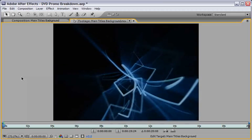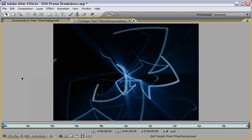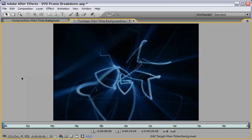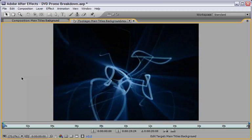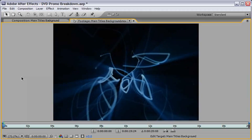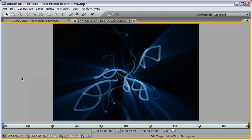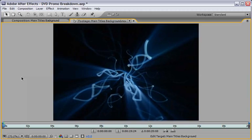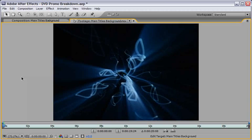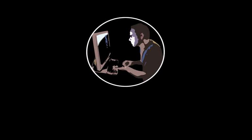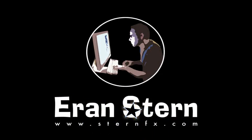I hope you enjoyed this one. At the end of the lesson there is another short version of the DVD promo so I invite you to stay and take a look. And until next time we'll meet this is Eran Stern for CreativeCow.net saying goodbye.